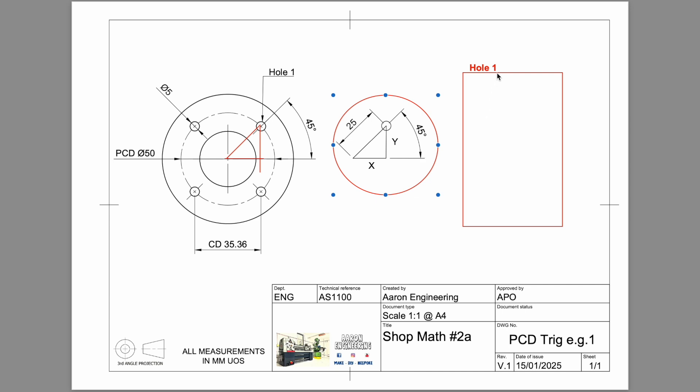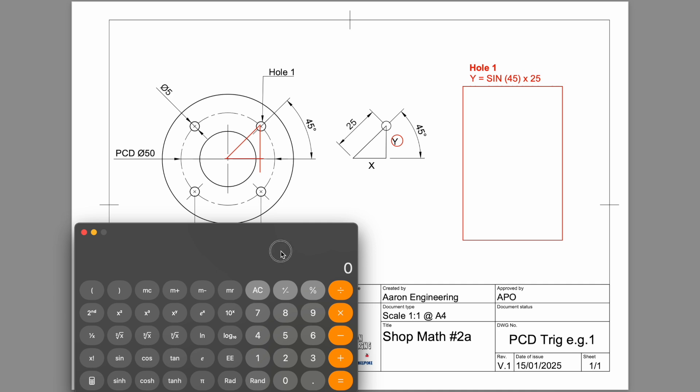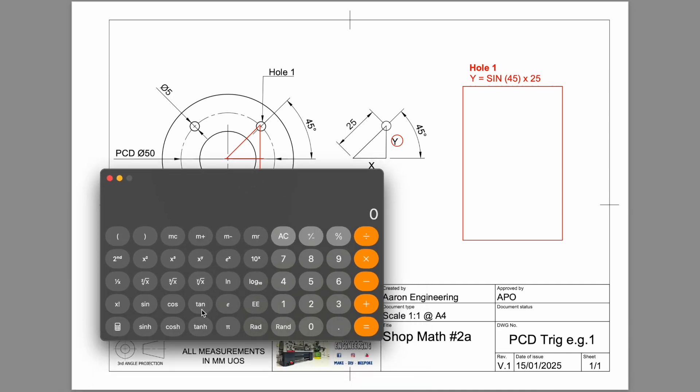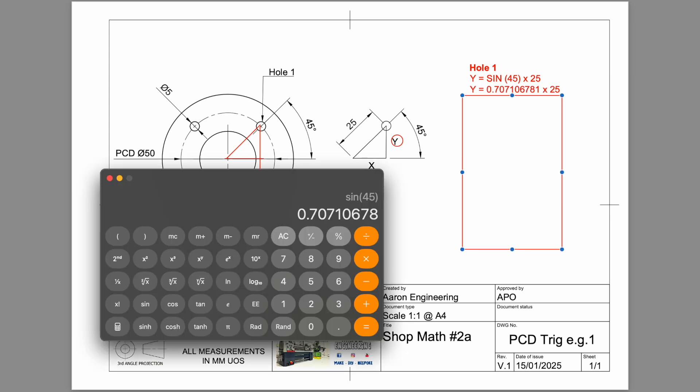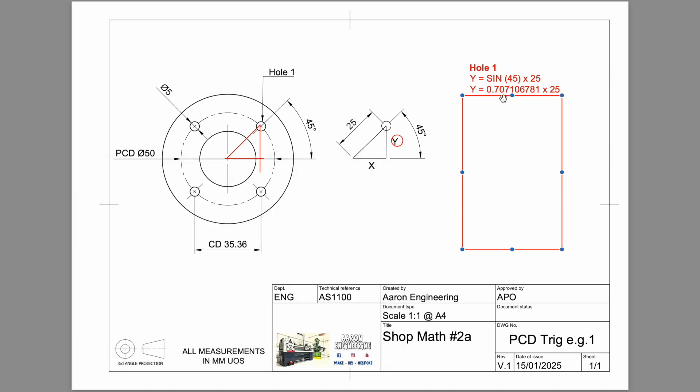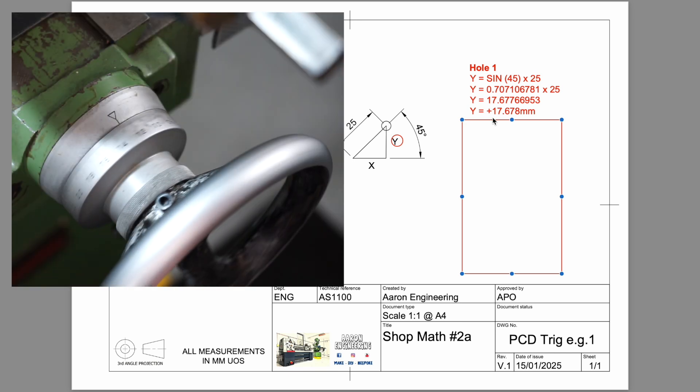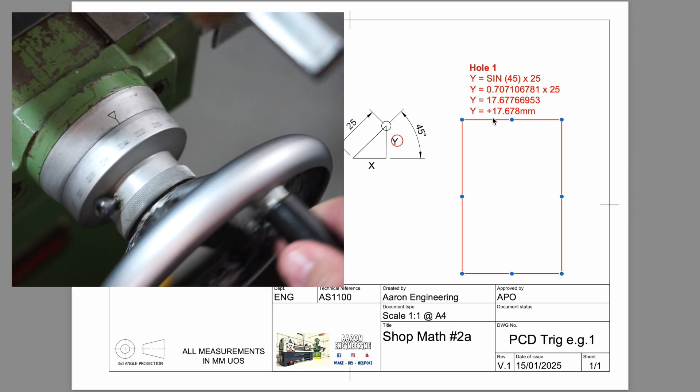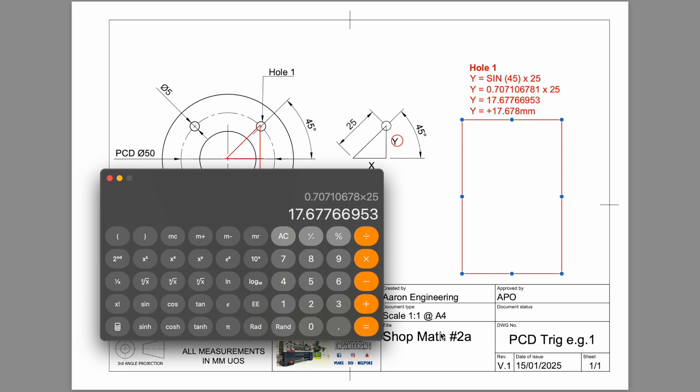The formula for this one is to find the y axis. To find y, we use sine 45 times the radius. Let's bring up our calculator and work that out. So sine 45, which will give us this value here, multiplied by our radius 25. This will give us our coordinate. So my y axis coordinate will be positive, in a positive direction, 17.678.